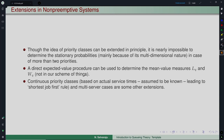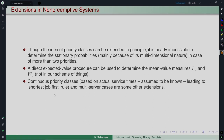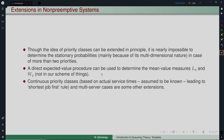Further extensions include continuous priority classes based on actual service times — leading to the Shortest Job First (SJF) rule — and multi-server models, for which the direct expected value procedure would again be appropriate. This gives the flavor of analyzing non-preemptive priority systems and the kinds of extensions one can consider.